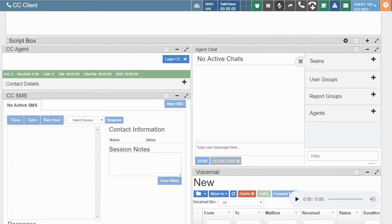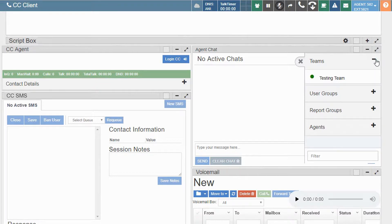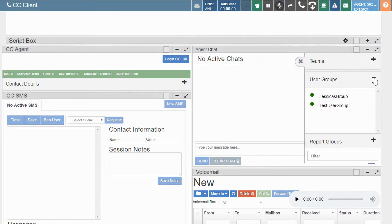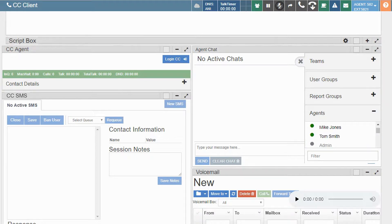Teams and groups can also be created to allow agents and supervisors to chat with multiple team members at the same time.